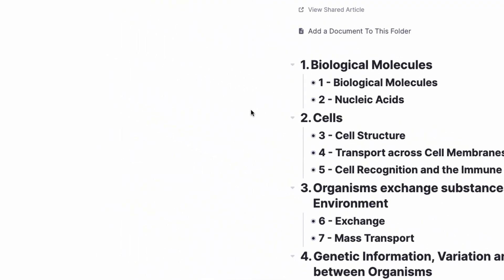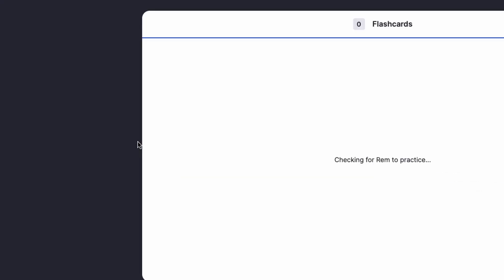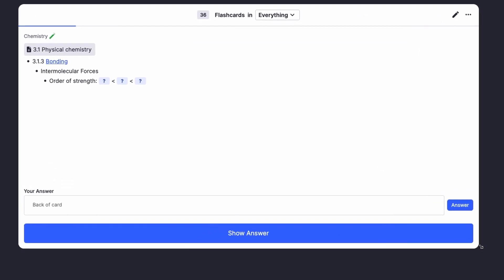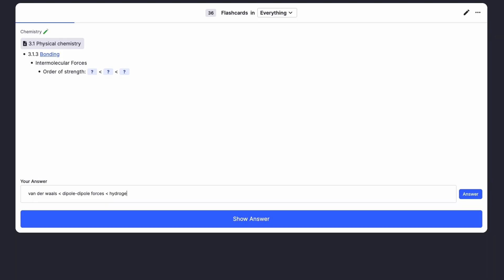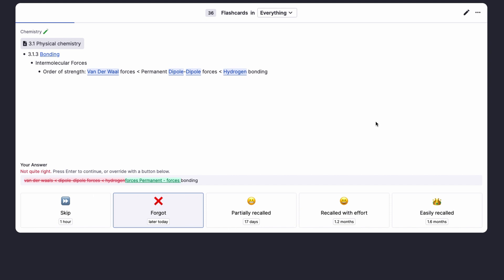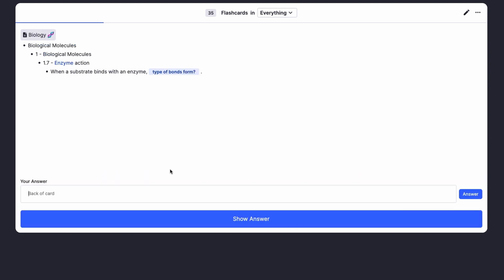RemNote is basically a flashcard making software where you can study and make flashcards, as well as make notes and review them whenever they come into your queue. The queue is a space where you only receive flashcards when you're meant to receive them — when the app feels you're going to forget a piece of information, that's when it sends that flashcard back to you through a process known as spaced repetition, where over time the intervals between review sessions slowly increase until the information sticks in your long-term memory.